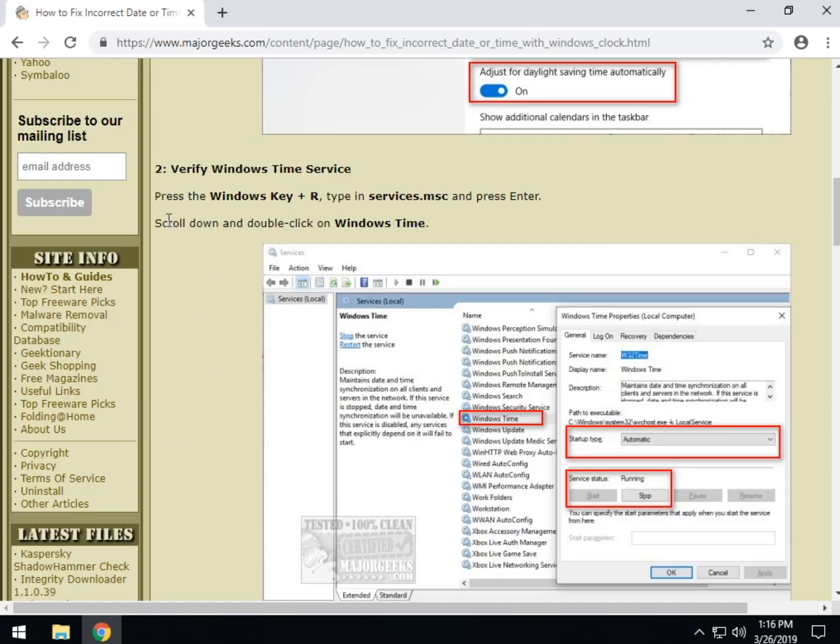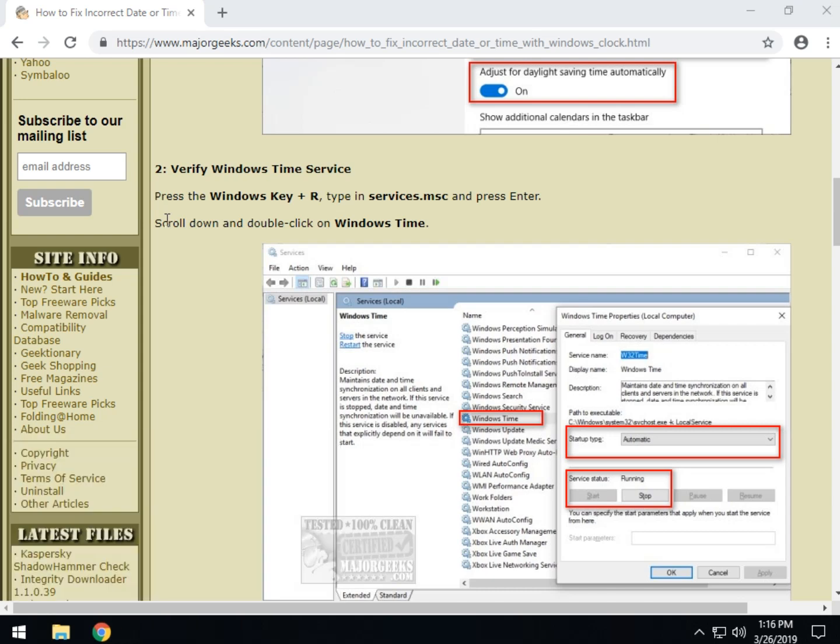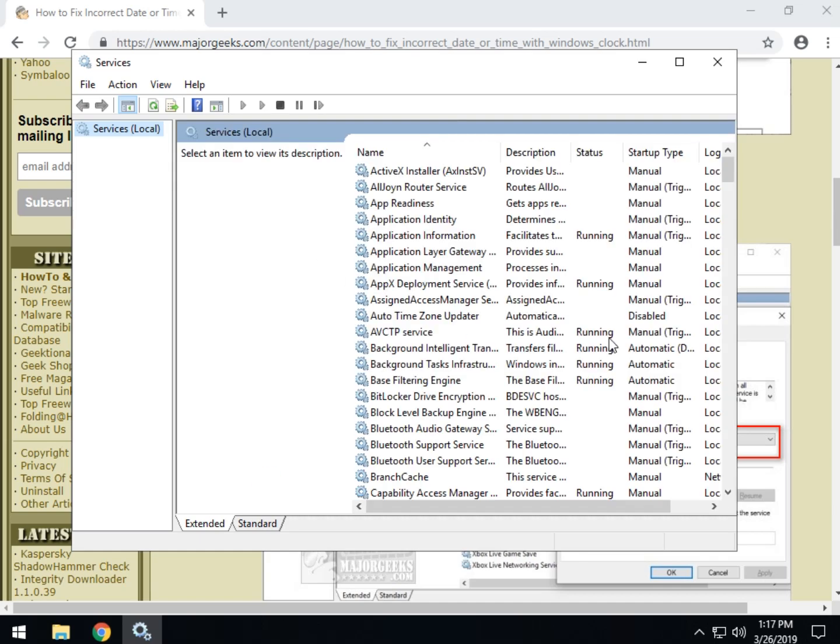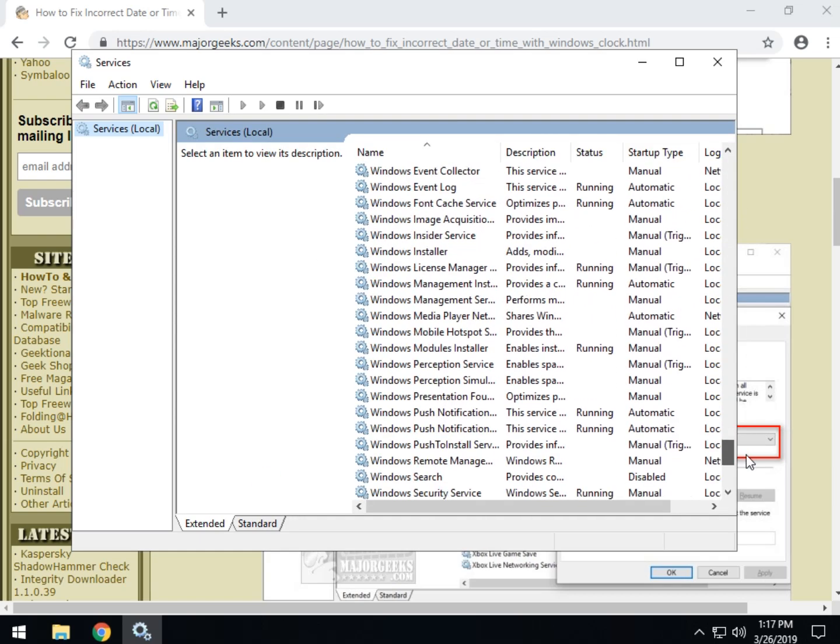The next one is to check to see if the Windows Time service is running. We will do that by pressing the Windows key plus R and type in services.msc and your services will come up and you want to scroll down to Windows Time.